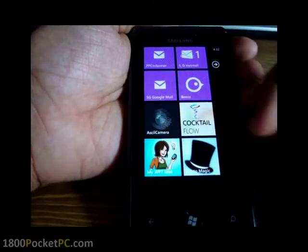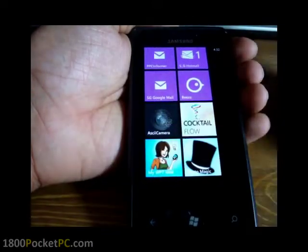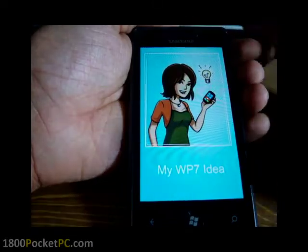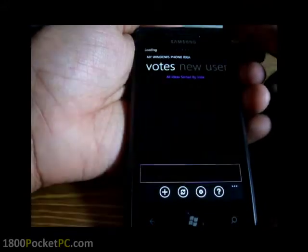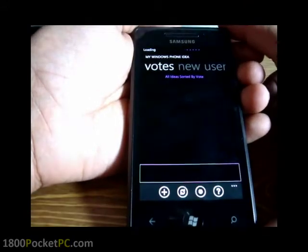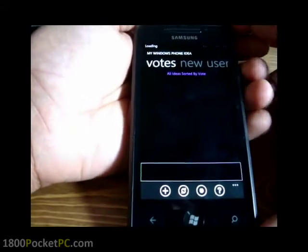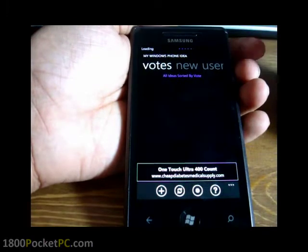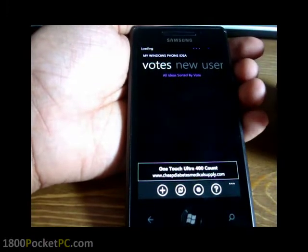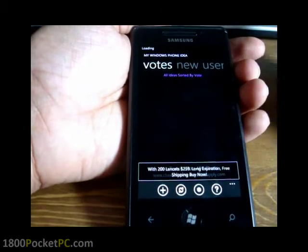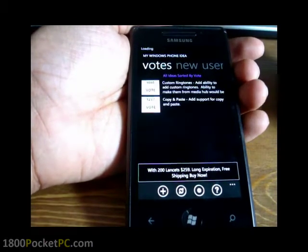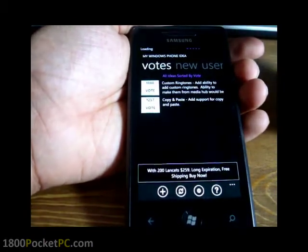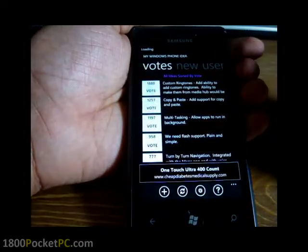Hey guys, welcome to another one of 1800pocketpc.com videos. Today we are checking out WP7 Ideas, which is a rather simple app. What it does is it's got a list of ideas, and once you download the app you get a set amount of votes that you can use.